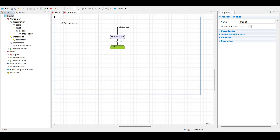Let's save and run the model. We can see our main environment with 5000 potential users. As the advertising is running, potential users are converting to users — meaning they are buying the product. Speeding up to 10x, you can clearly see potential users being converted to the user state.